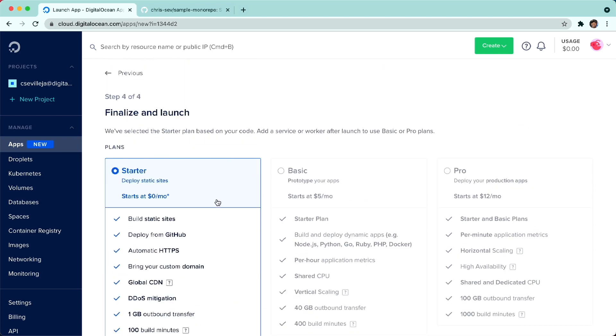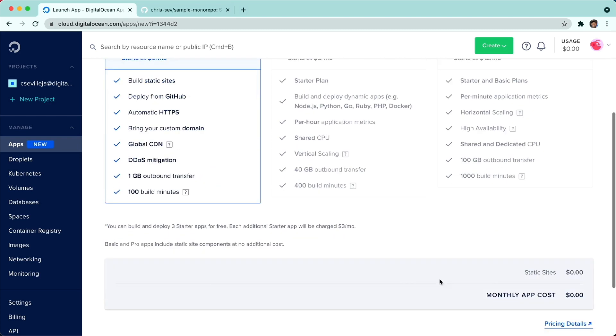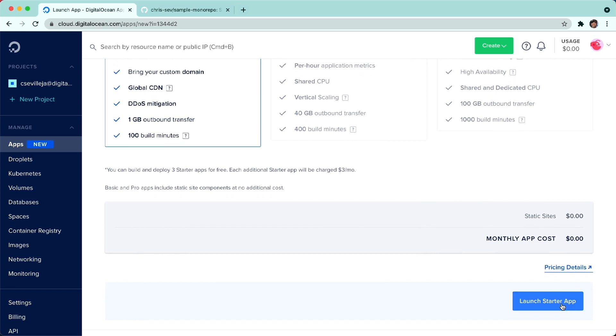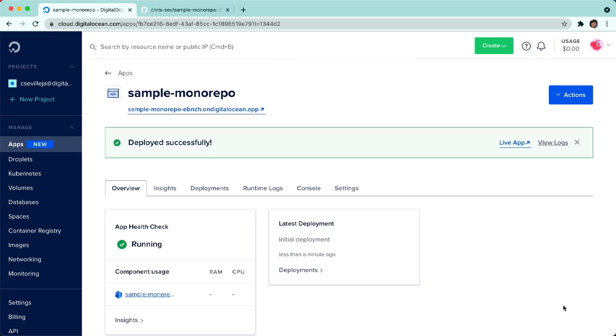Static sites, we have three free. You can see monthly cost down here is zero. I'll click Launch Starter App. We have our application deploying now. It's going ahead and pulling from that front-end folder. We now have our application live. You can see it at sample monorepo.